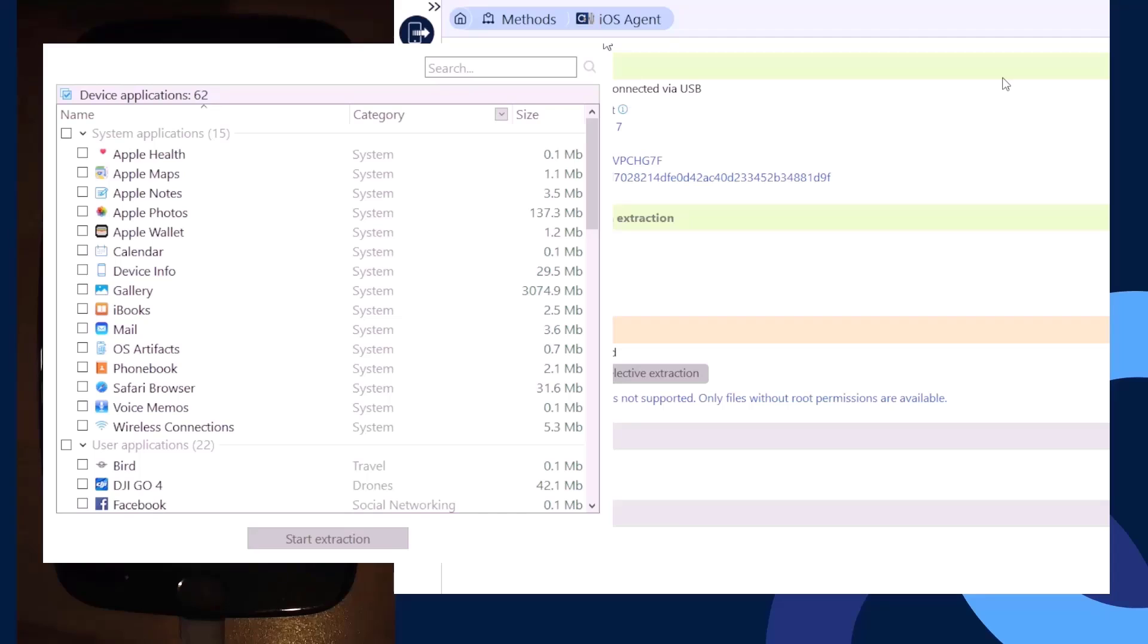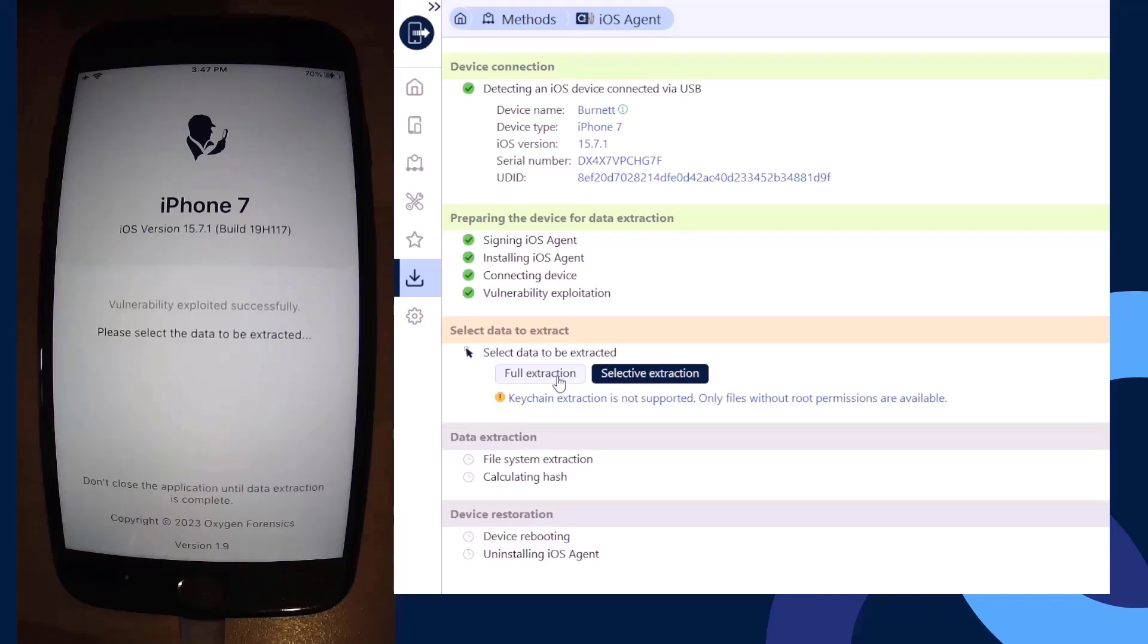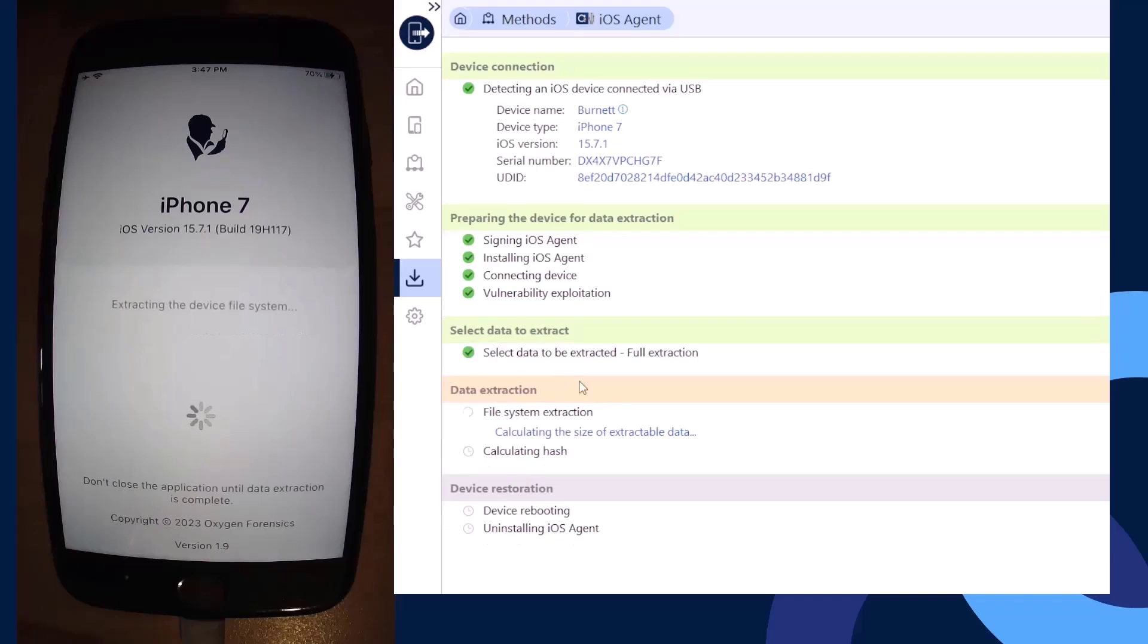If I was to close this out, whatever I had selected would be collected. Or I can just go to my full extraction option here as well.